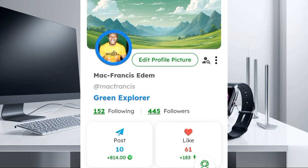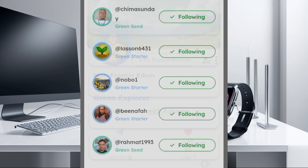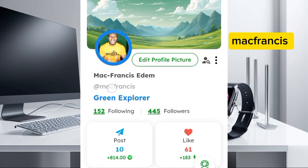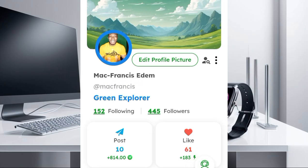If you also want to see the people that you are following, just click on the Following section and you're going to see them listed there. That's how to follow people and also how to check the people that have followed you back. Make sure you give me a follow — my username is Mark Francis — and I will follow you back.